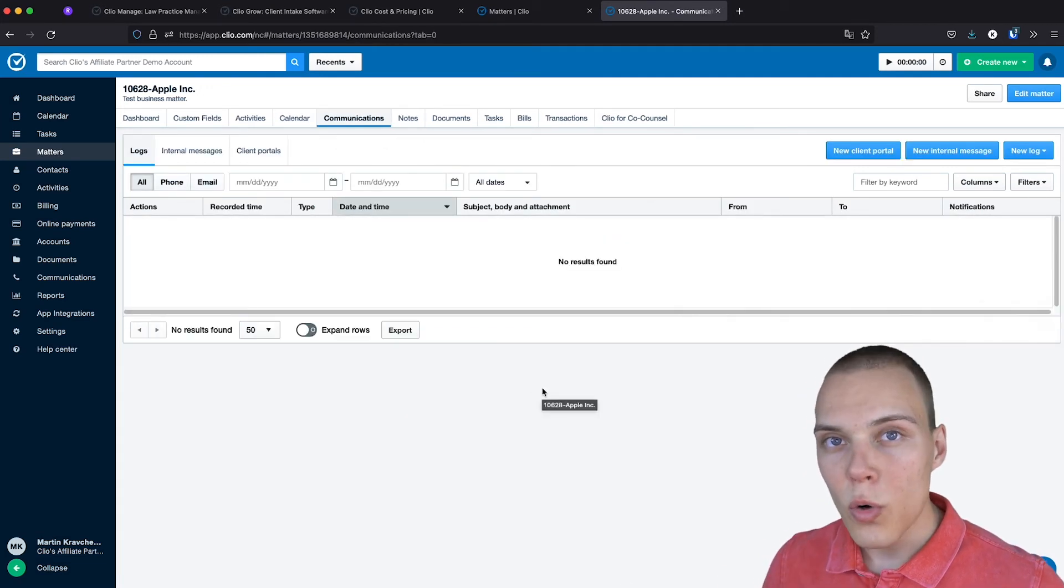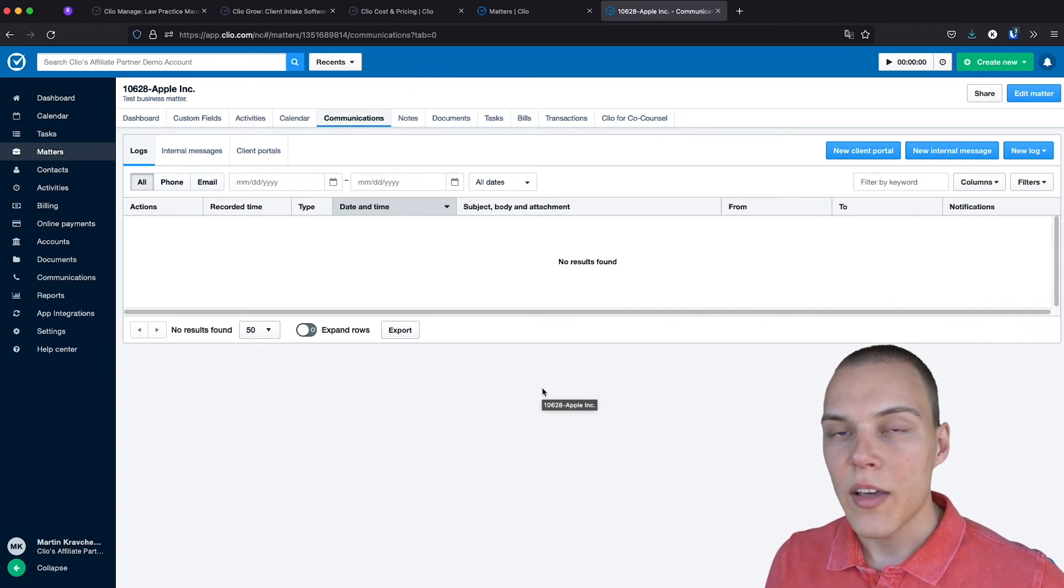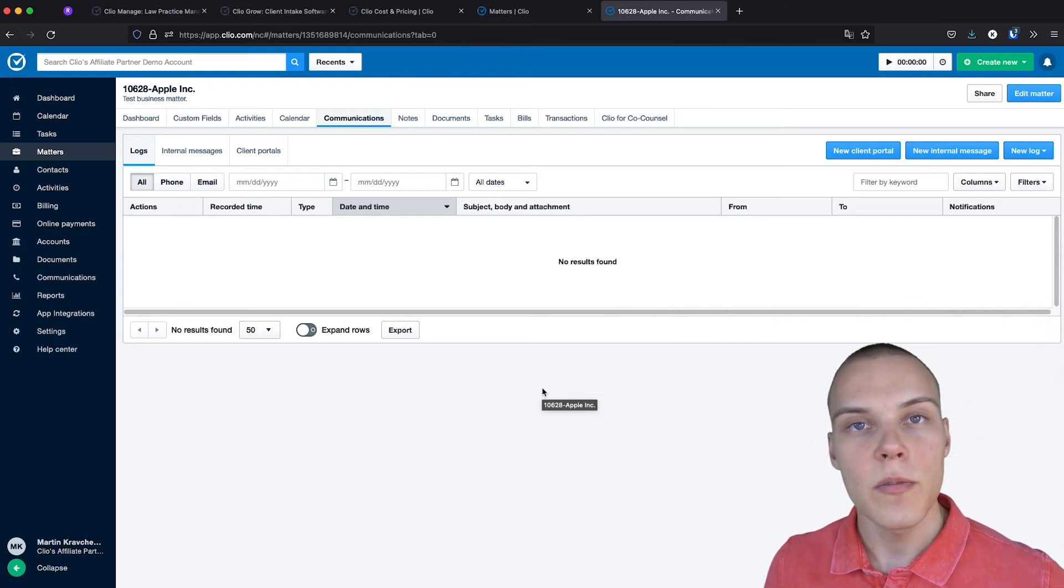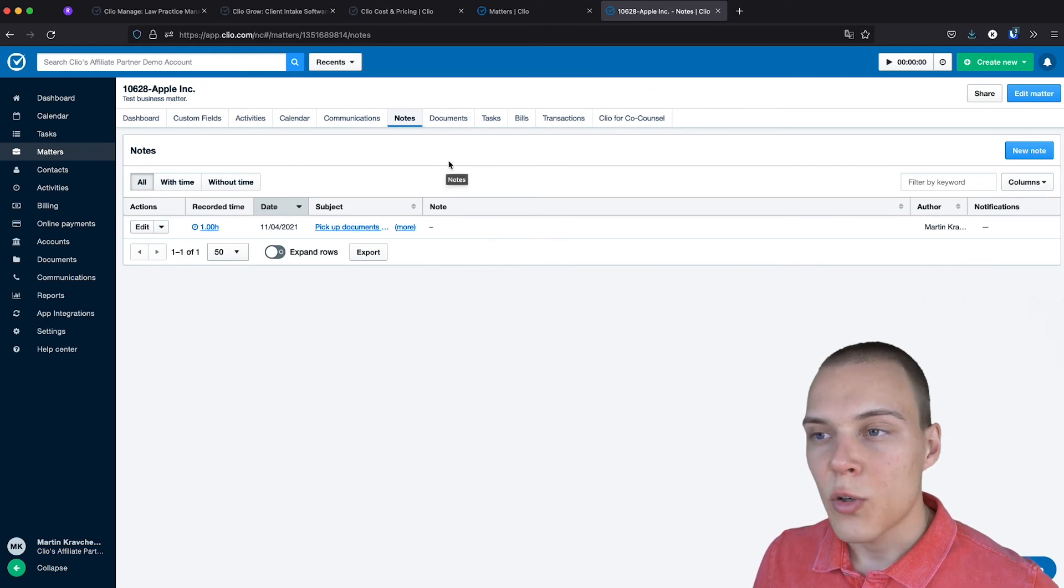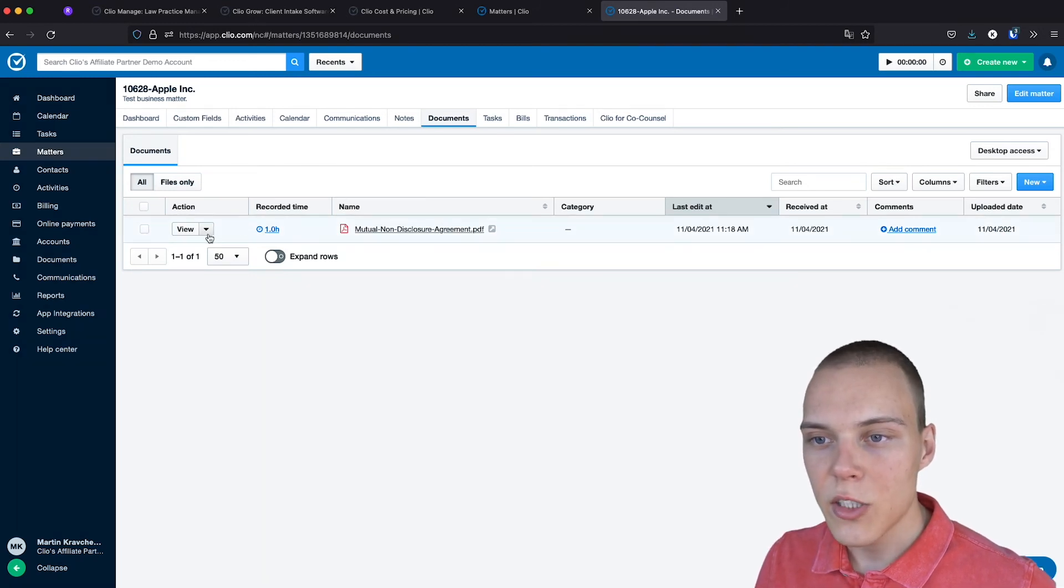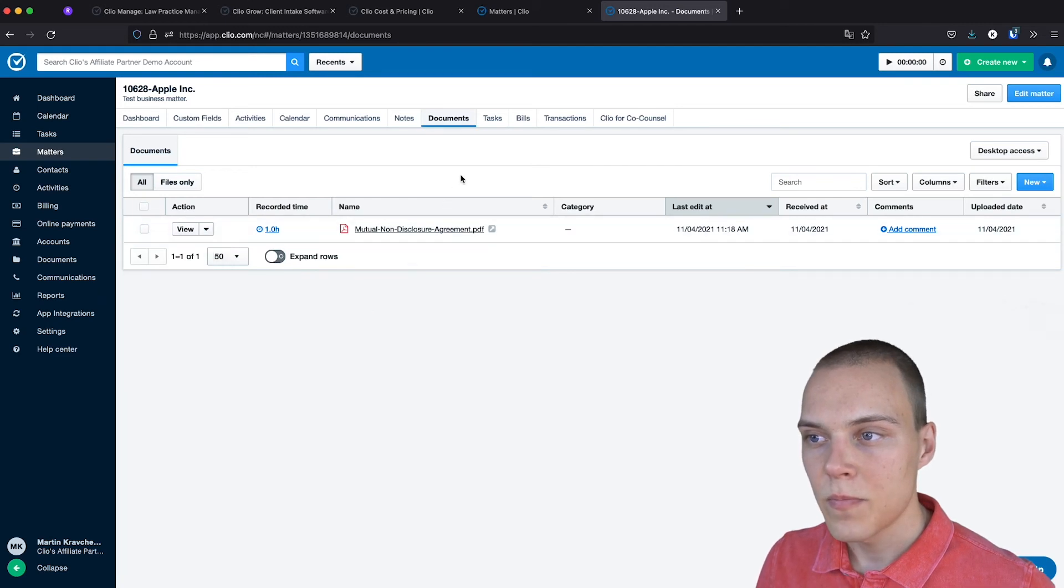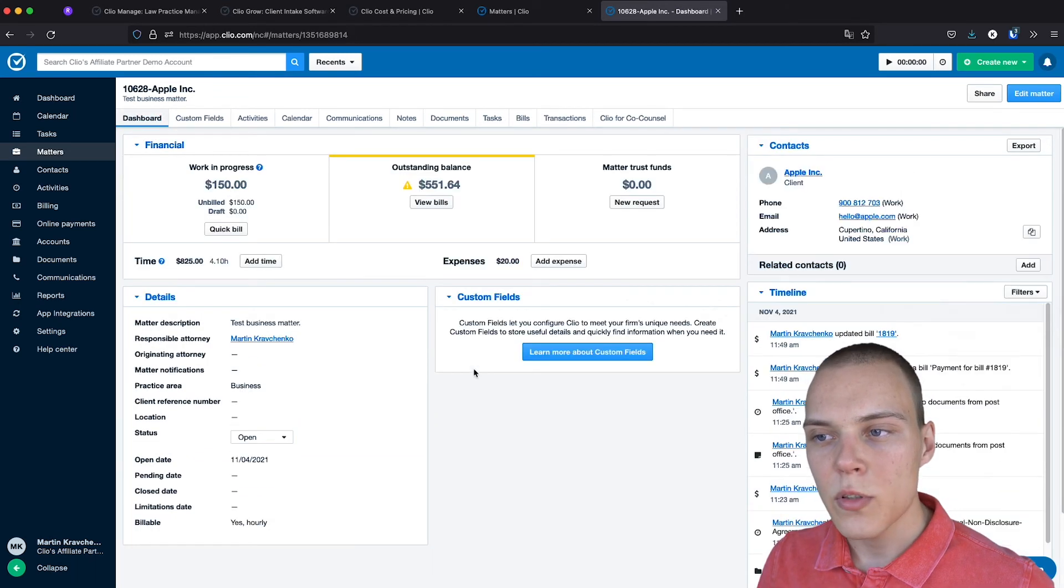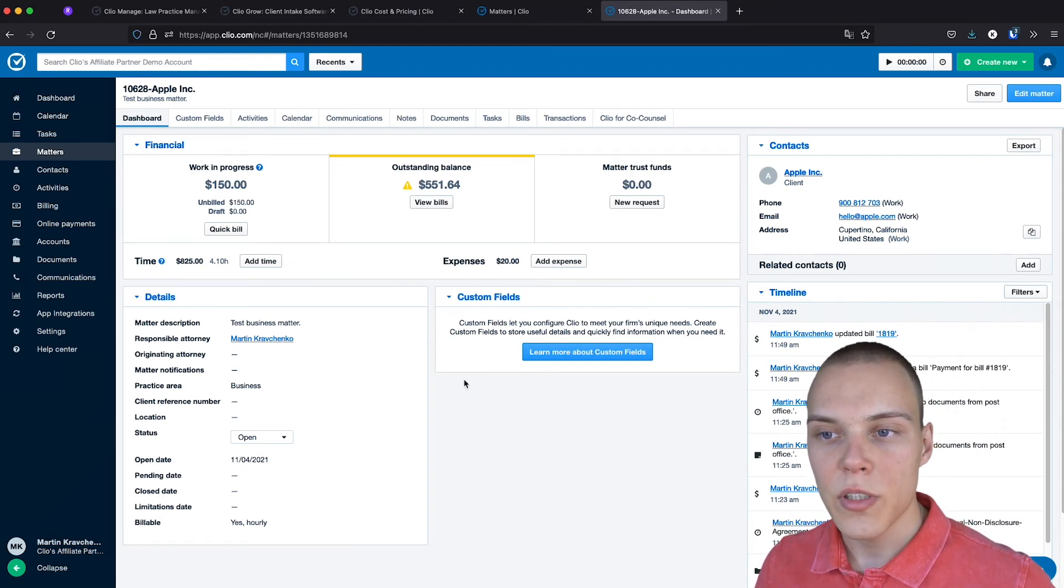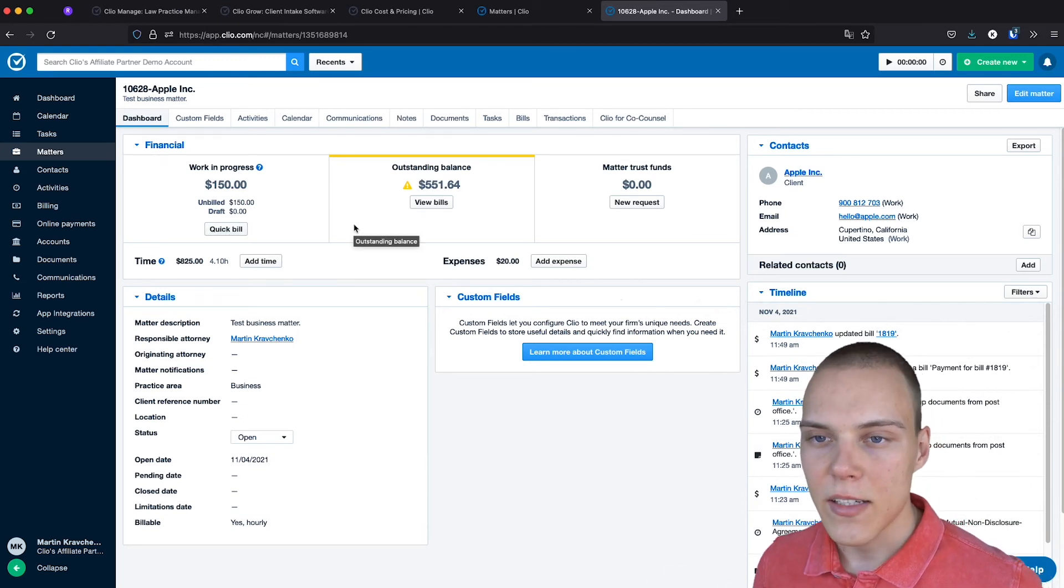You'll also be able to see the events associated with this specific matter, any of the phone or email conversations that you have filed, either manually or through the integrations available with Outlook and Gmail, any of the notes that you have created, documents that you have uploaded, which you'll be able to easily send for e-signature directly through the interface, tasks, and finally, bills. You'll also be able to generate bills quickly, directly from the dashboard with this option over here. You can customize how your bills look like in the settings.